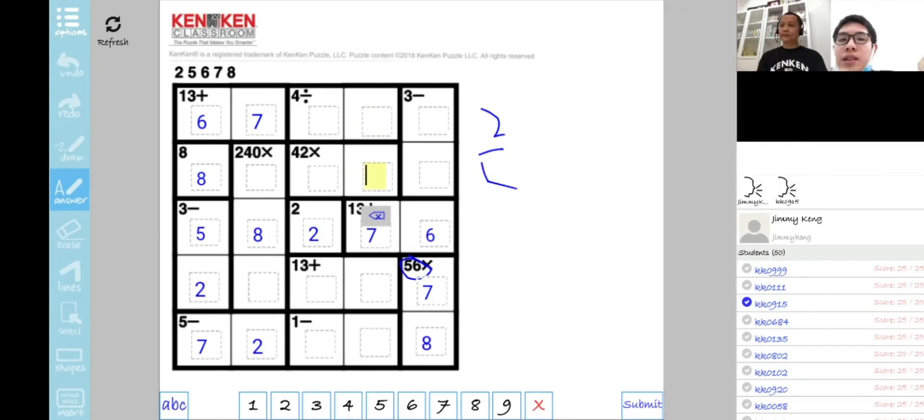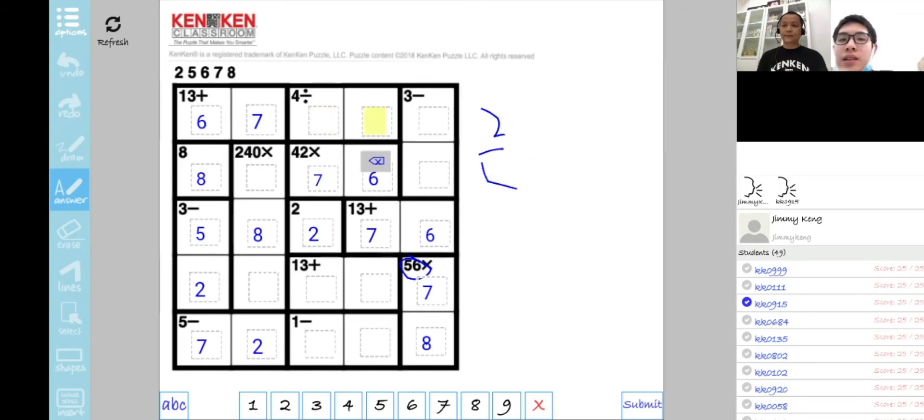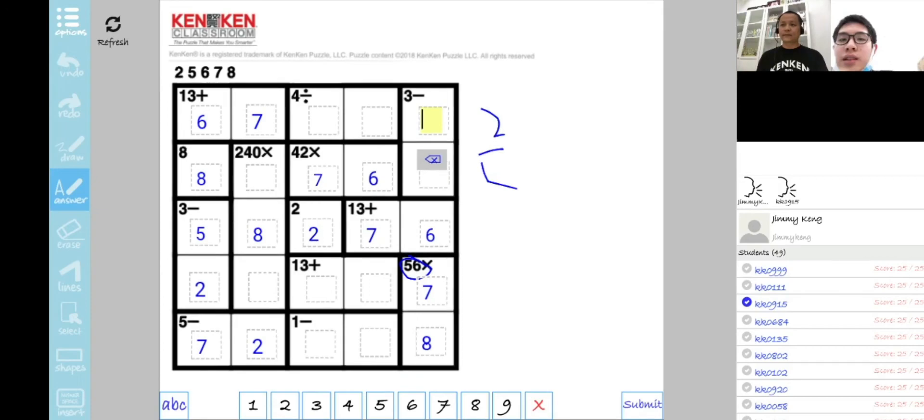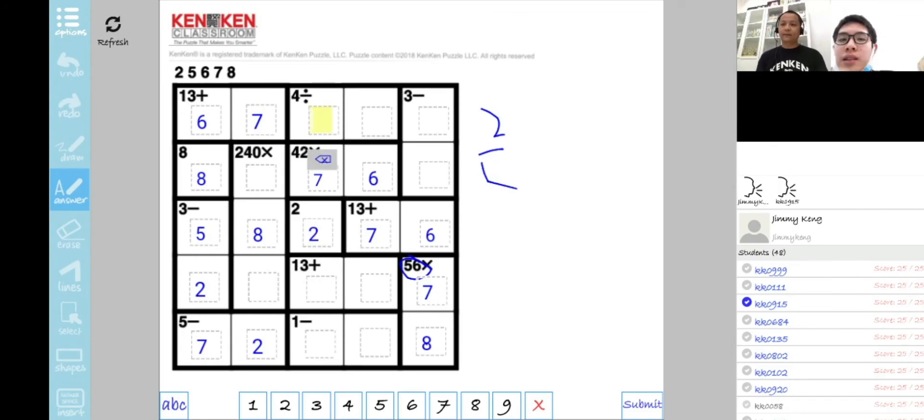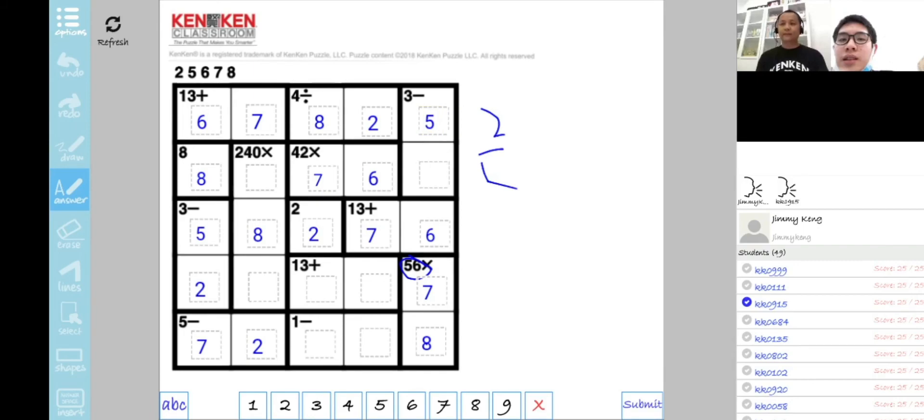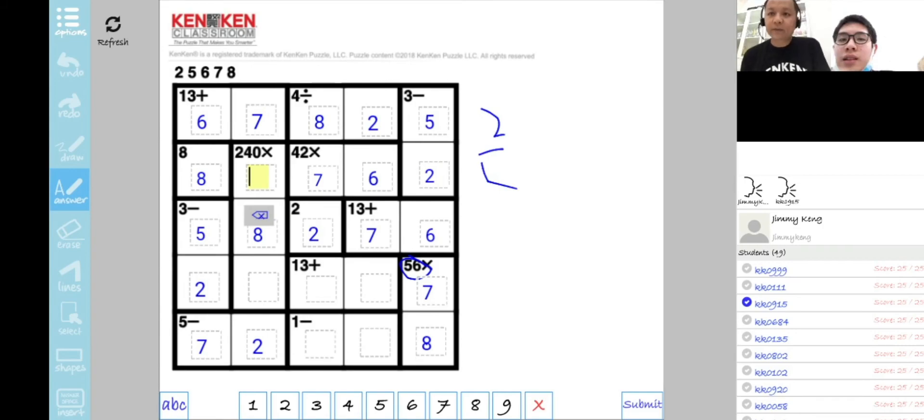For 24, this row we have left 2, 5, 8. Since to get 4 through division we can only put 8 and 2, and since this column has a 2, we put 8 here and then 2 here, and there's a 5.